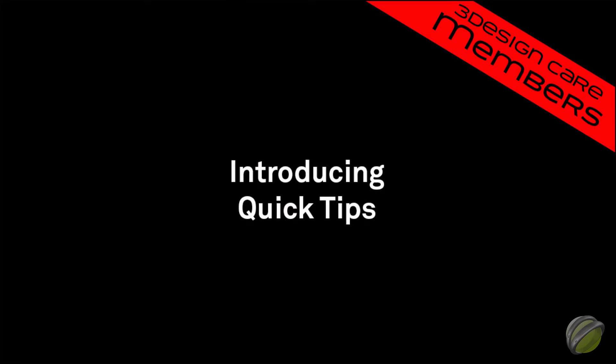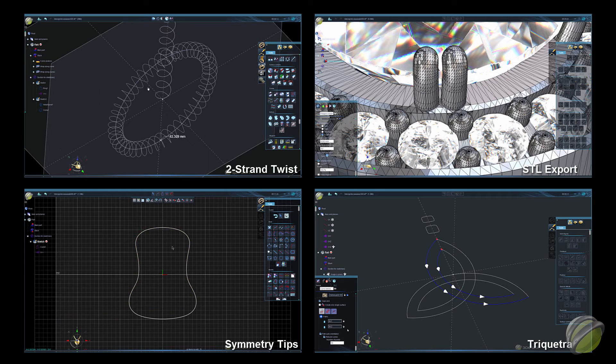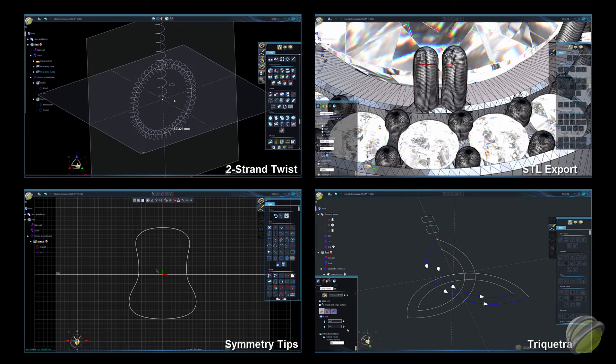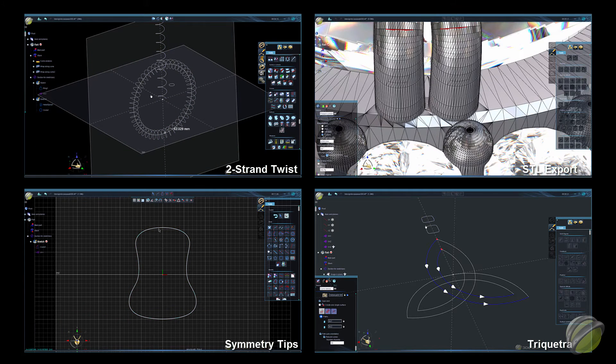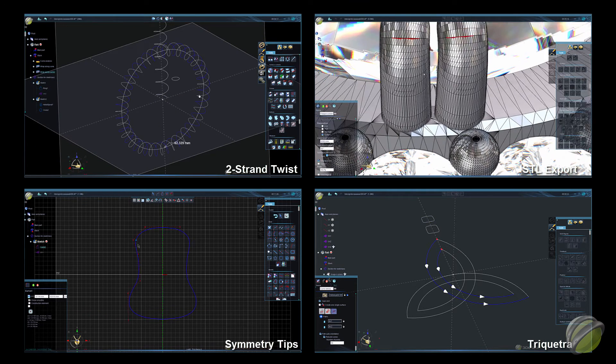Hello 3Design users around the world. David Swallow here with a very exciting addition to the 3Design Care program. I want to introduce our new line of member videos called Quick Tips.